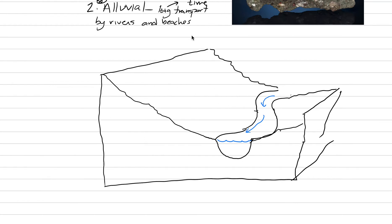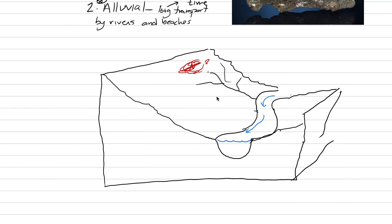So if we have a gem deposit, let's put a gem deposit right here. Maybe it's exposed in some cliff. How is it going to get down to the river? Well, it's going to get down to the river by following drainages like this one here. Here's another drainage over here. And they're going to go uphill usually. And you can take a diamond from this source.